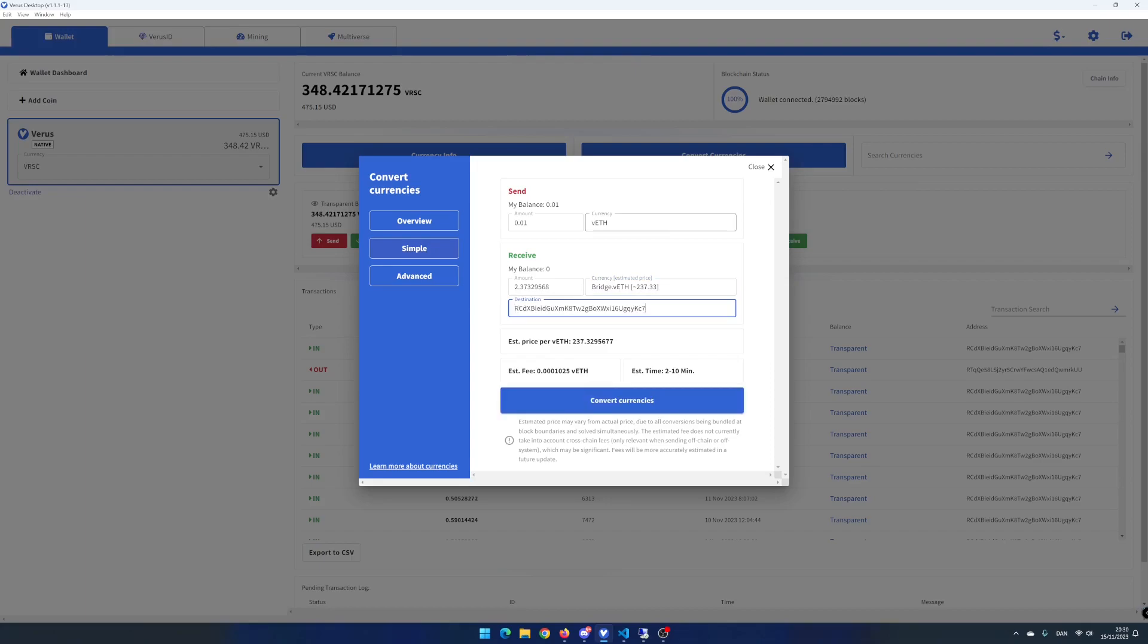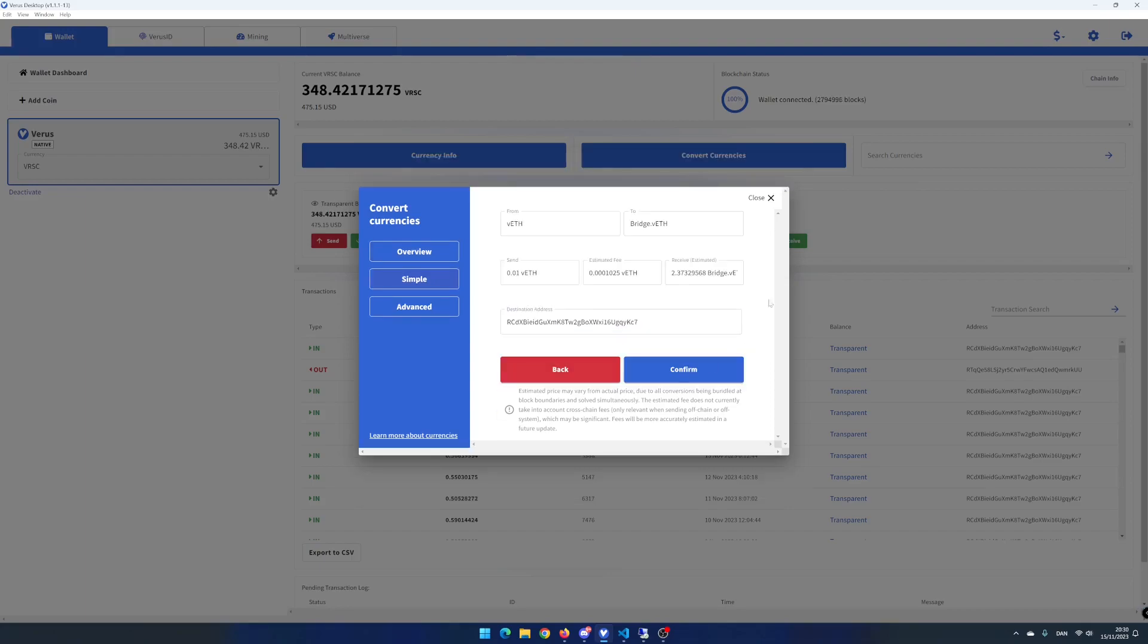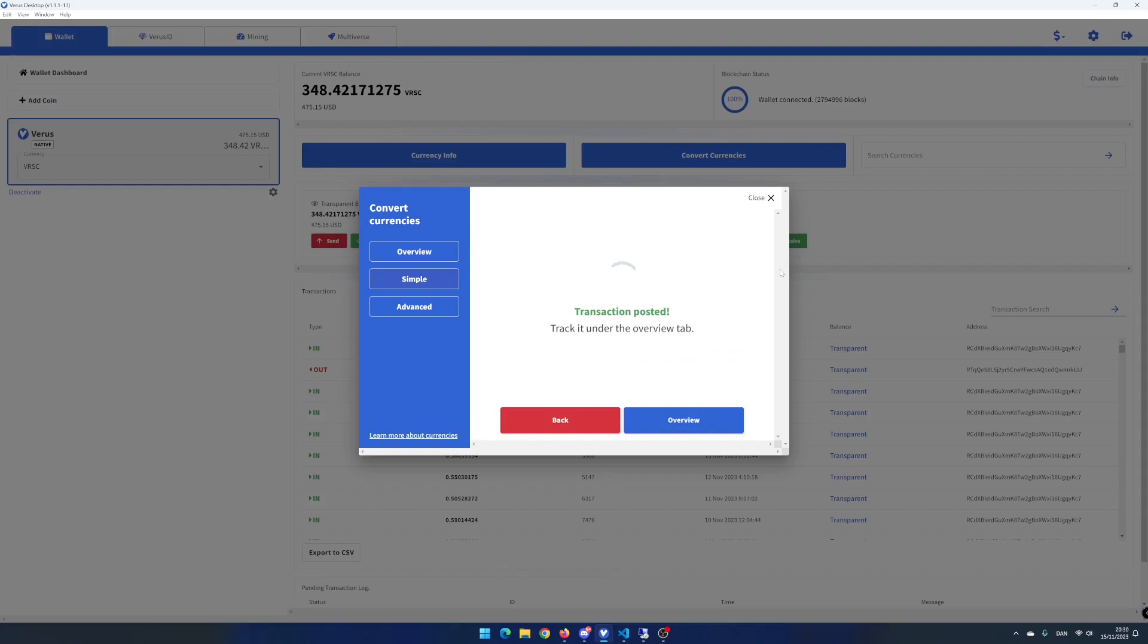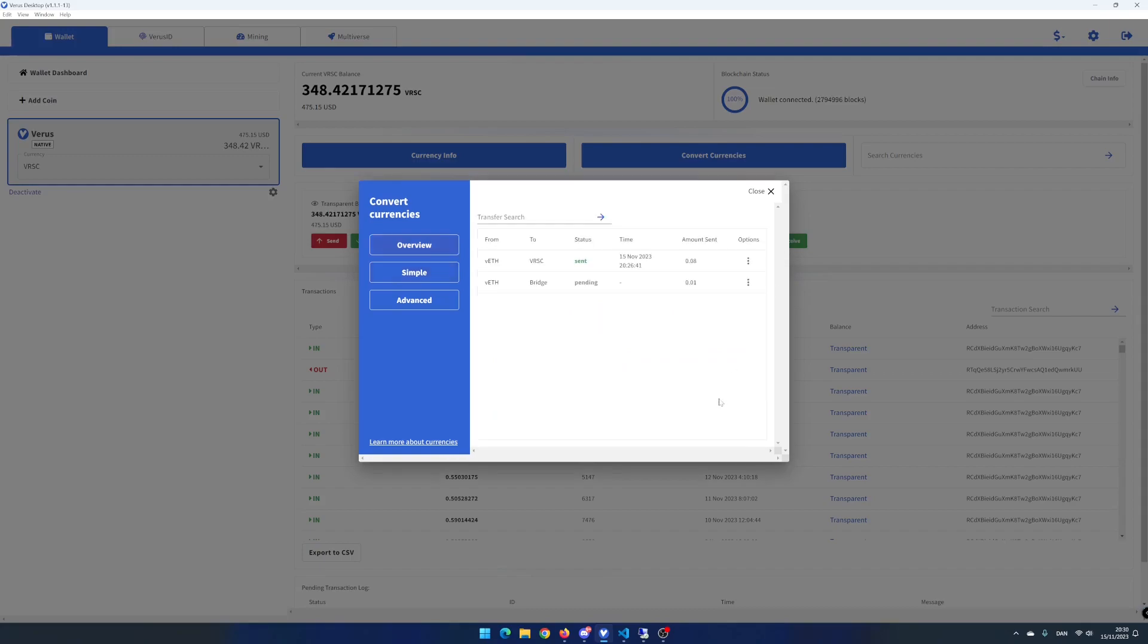I add my own Vero's address in destination and click on convert currencies. Note that the estimated fee is 0.0001025 Vero's eth. I click on confirm. My transaction is now posted and is pending.